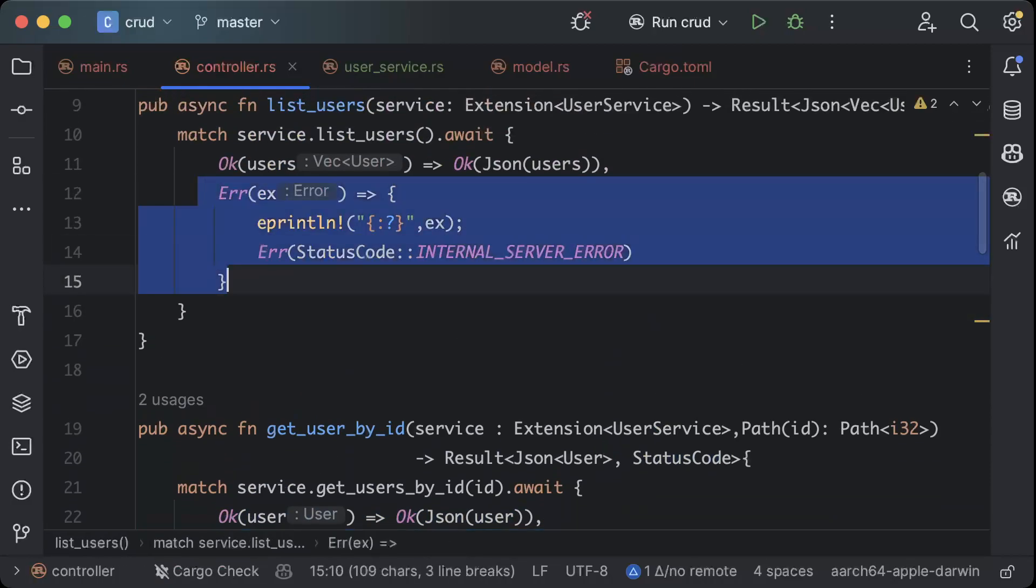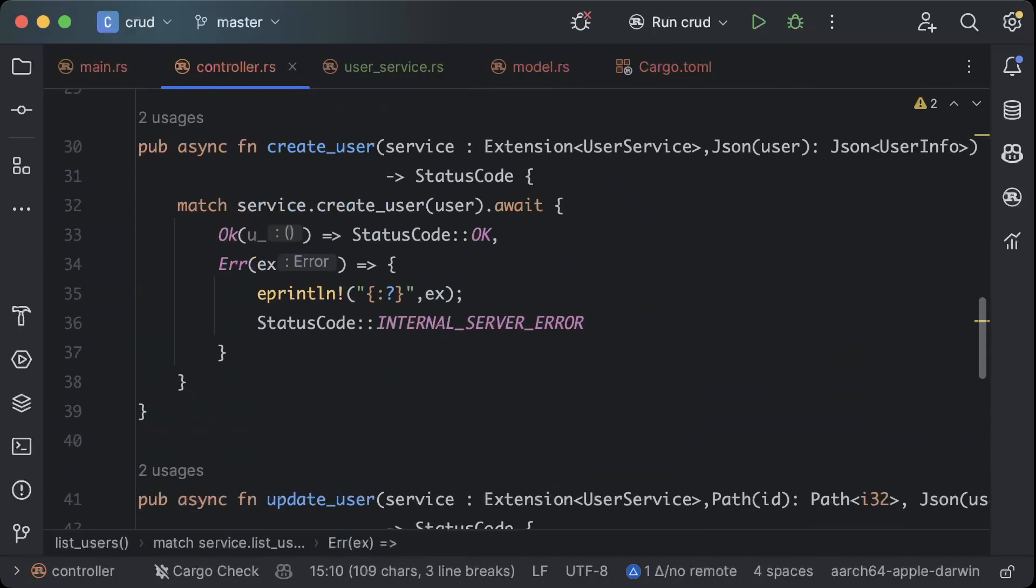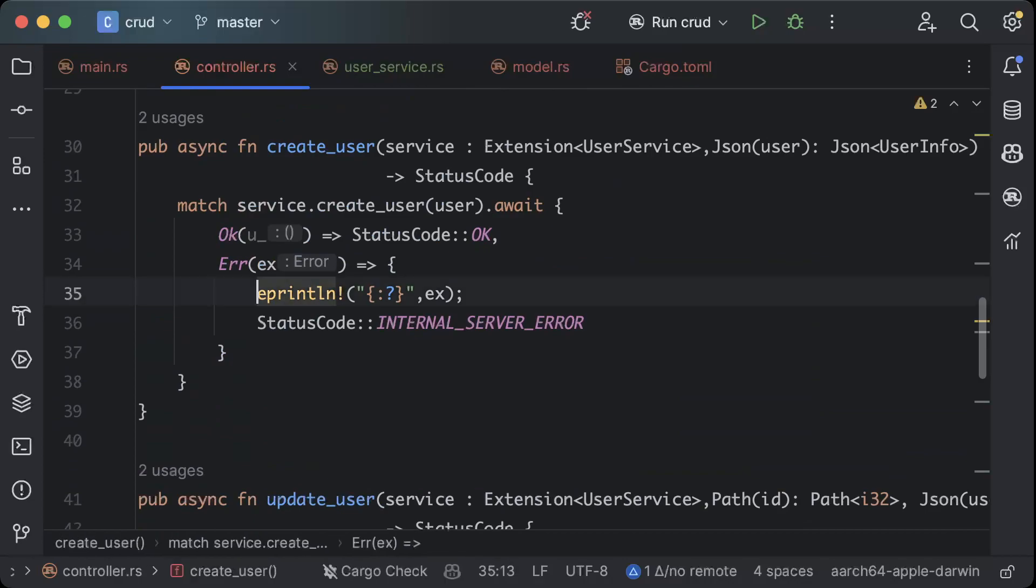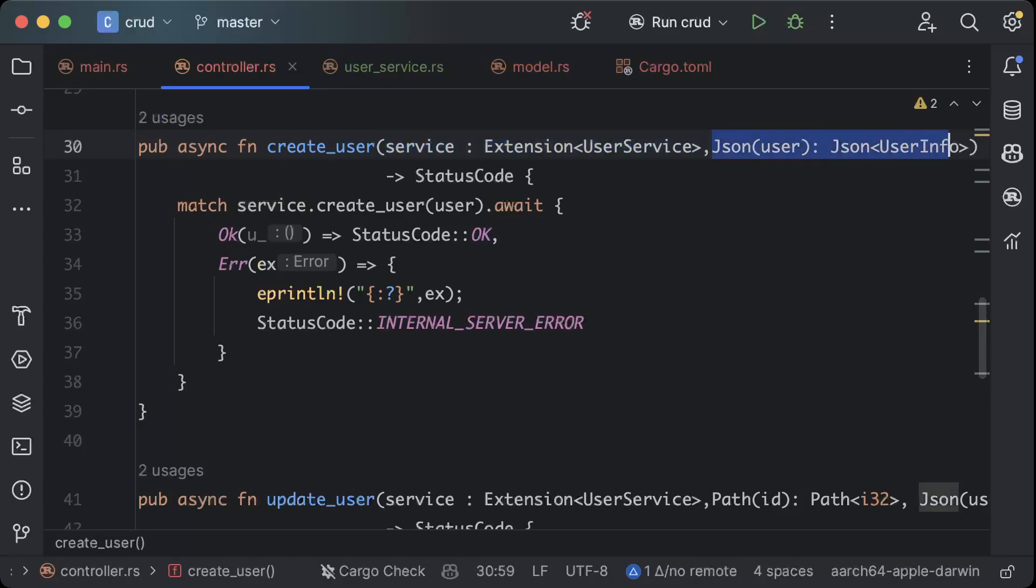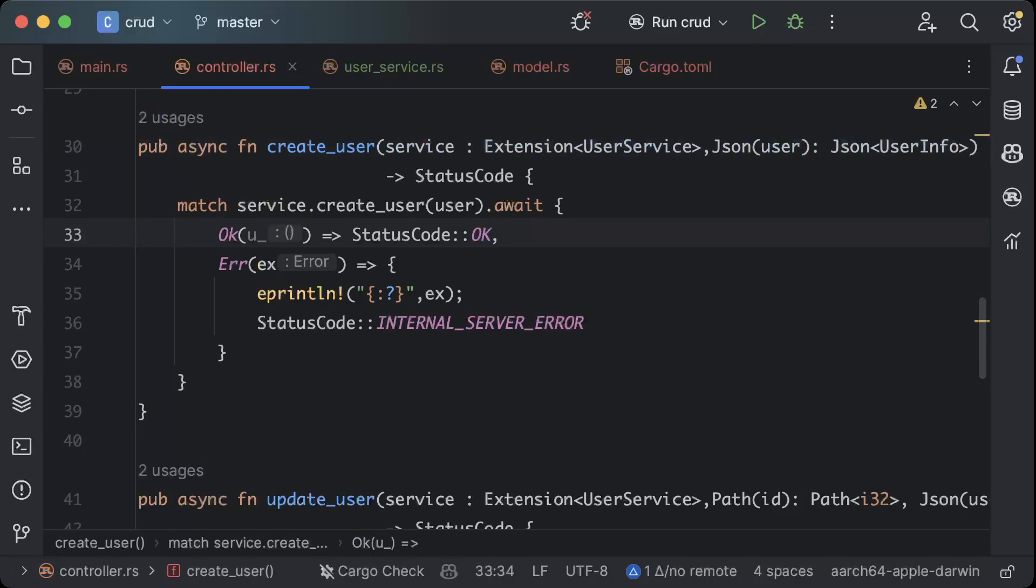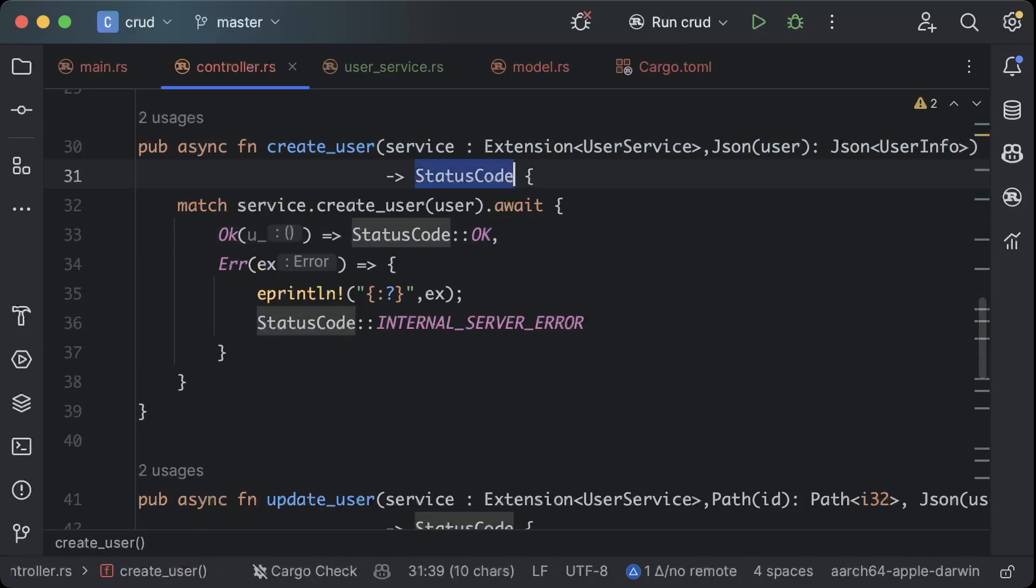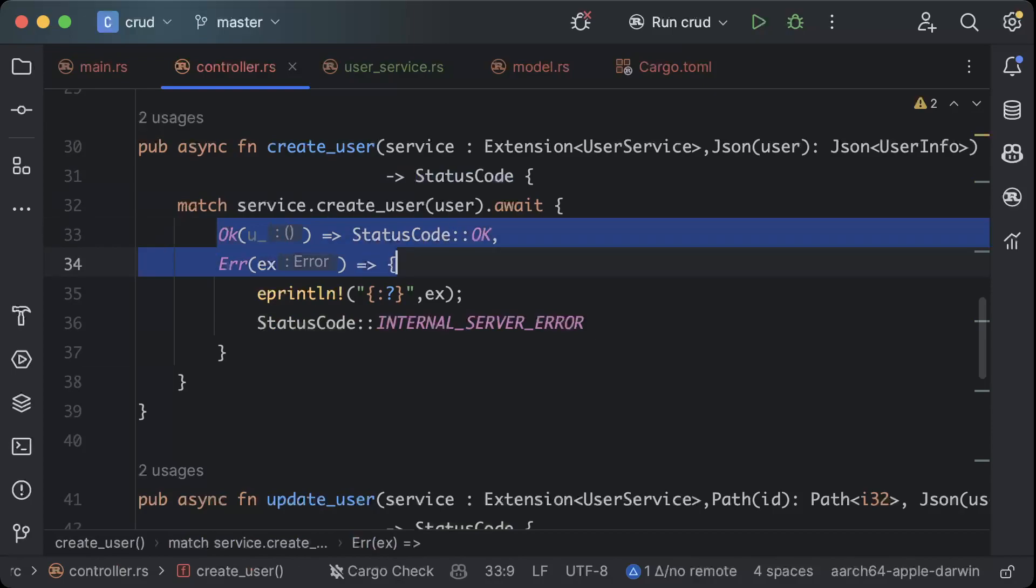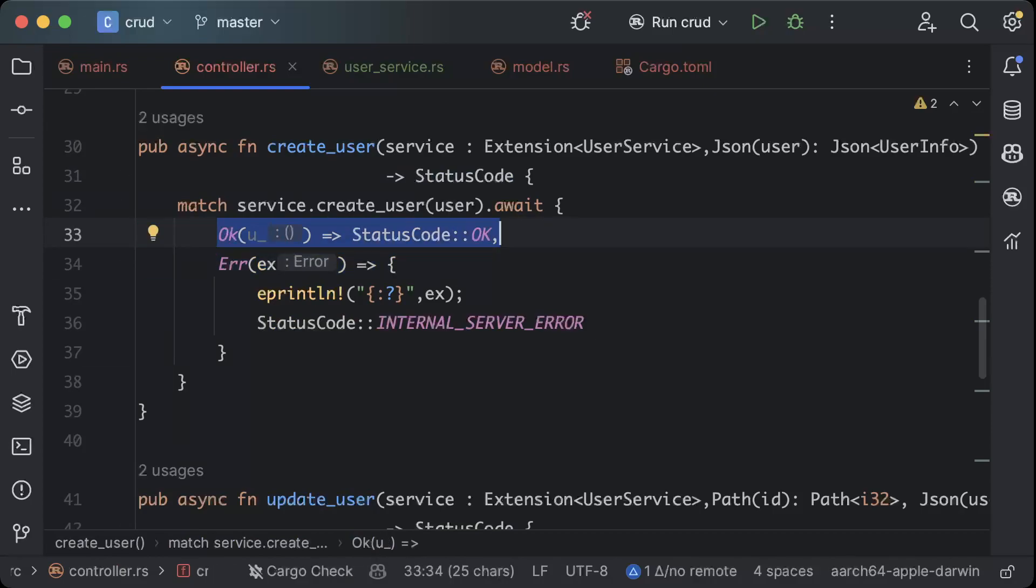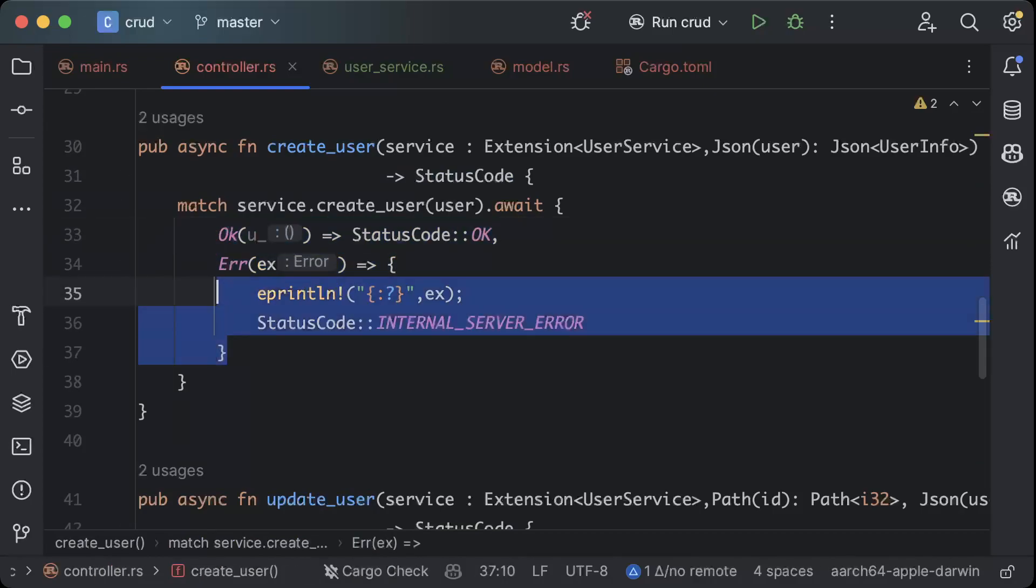I copy pasted just this thing. Same we have then create user, again passing first the service. Remember you have to pass your layer first and then you have to pass your body or parameters, whatever you want to do. Here we just return status code response so I'm not returning any result or two types of responses here. If it's a success in creating users we just return okay, if it's error we just print and return internal server.